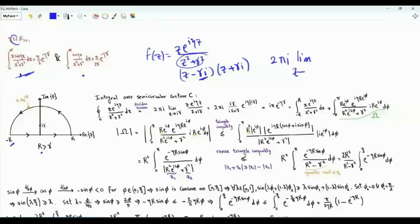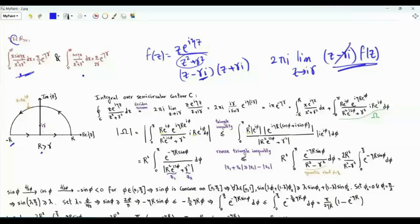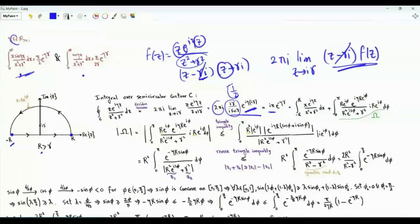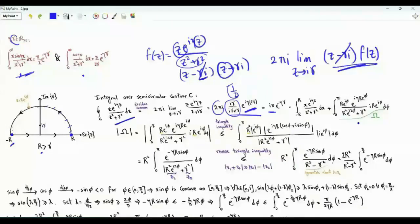Consider f(z) = z·e^(iηz)/(z²+γ²), which has poles at z = iγ and z = −iγ. The pole inside the contour is at iγ. By the residue theorem, the contour integral equals 2πi times the residue at iγ. Evaluating: the (z − iγ) factor cancels, we replace z by iγ, and get (1/2)·2πi·e^(−ηγ) = πi·e^(−ηγ).